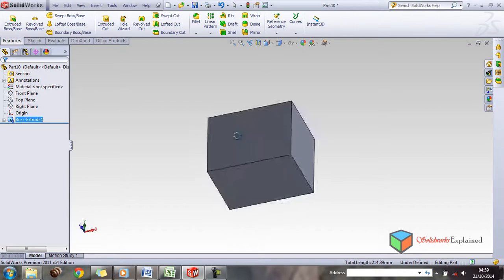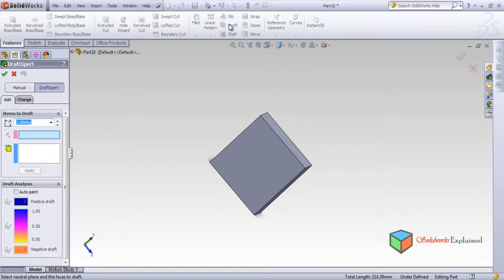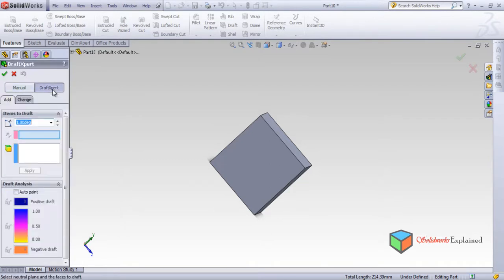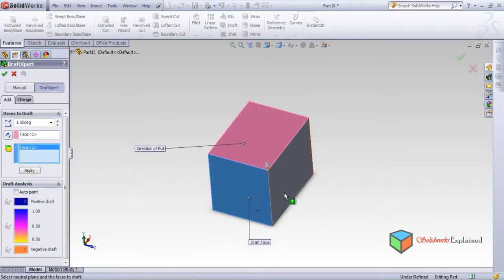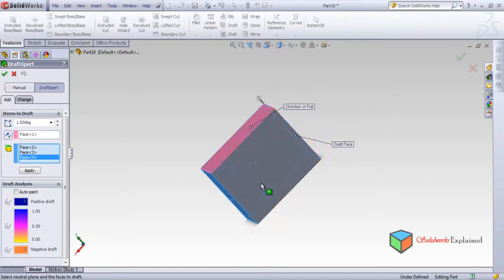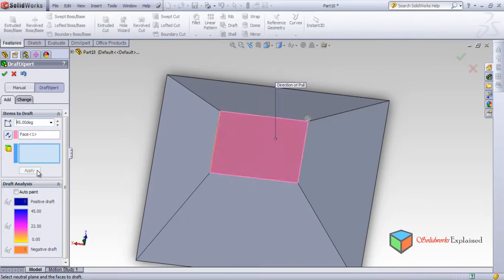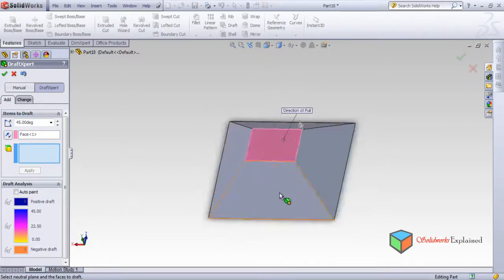Now I'll show you the Draft Expert feature. Click Draft, and I've shown you the manual options — Neutral Plane, Parting Line, and Step Draft. In Draft Expert, I'll click one face as the direction of pull, then click all four side faces one by one. Set the angle to 45 degrees, click Apply — the direction of pull is set and all four faces are changed.